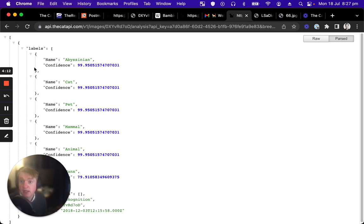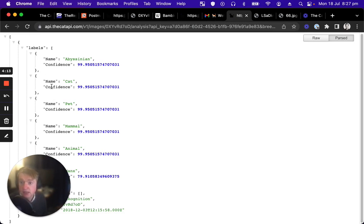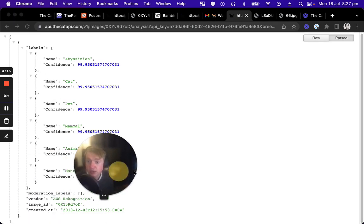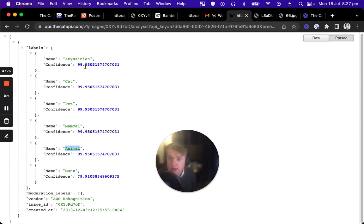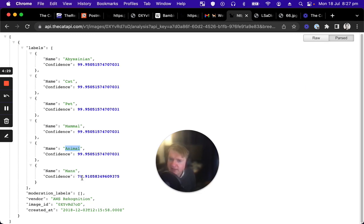As we could see this time, this image was run through AWS Recognition. And it was, that service came back that it was 99.99% a Brazilian. It was a cat, pet, mammal, animal, Manx. It kind of thought it was a bit of a Manx. Obviously it was not, but you can see how this confidence ranking works.